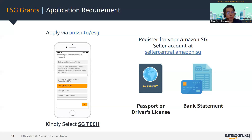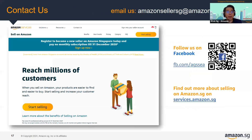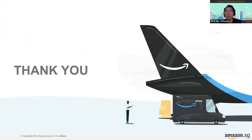To sign an account with Amazon, prepare a passport and bank statement for account verification purposes. If you have any inquiries, feel free to drop us an email or follow us on Facebook. Thank you, and over to Song Jie.